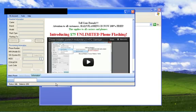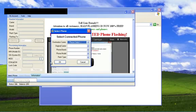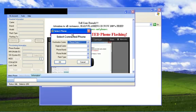Now to get going, the first thing you want to do is click on select phone. This menu allows you to select the destination carrier, the original carrier, your phone brand, your phone model, and the flash type.